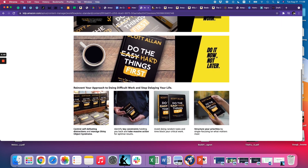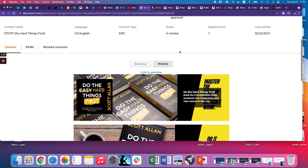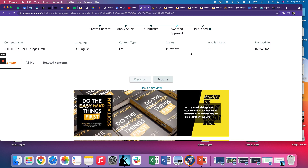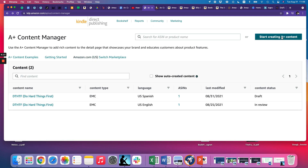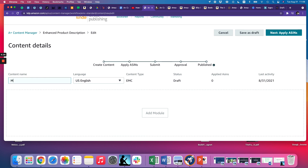I'm testing different templates — this one's still in review and it's been there for about a week, which is actually a long time. If that happens to you, just email them to push it through. They say it could take up to 10 days, though sometimes it's faster. Let's jump in and start creating A-plus content. The first thing you want to do is give your content a name — just call it the title of your book, since you're the only one who sees this.